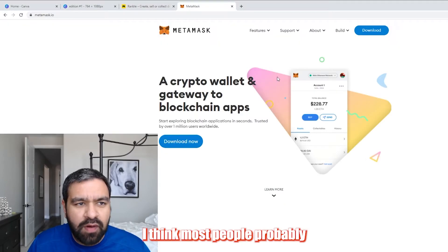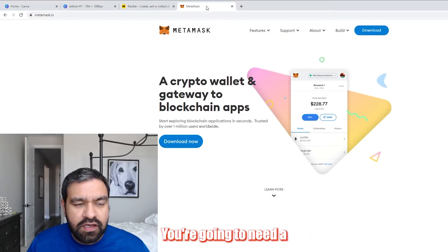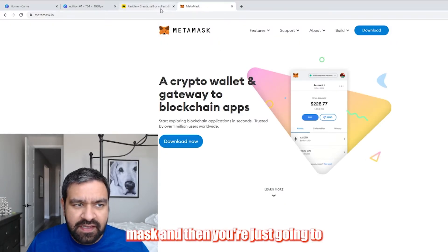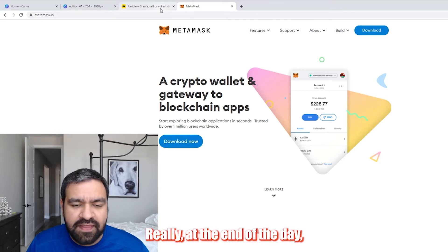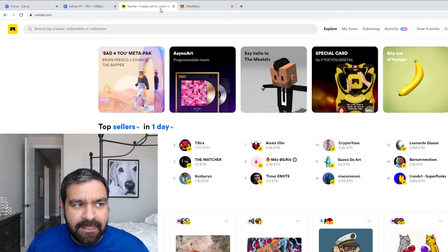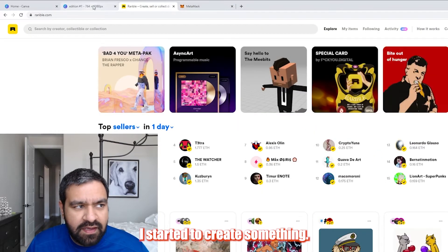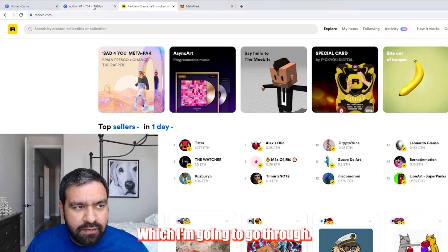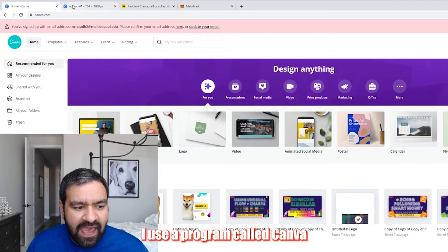I think most people probably have heard of this. You're going to need MetaMask, and then you're just going to need some creative skills really at the end of the day. I started to create something which I'm going to go through. I use a program called Canva.